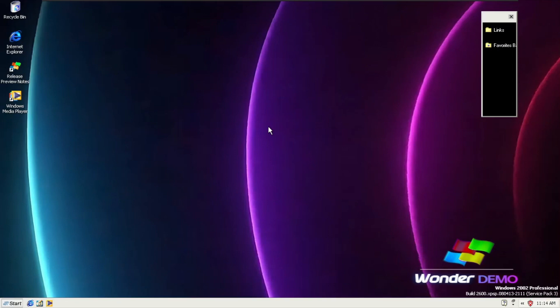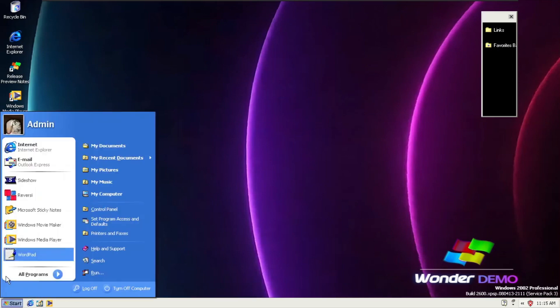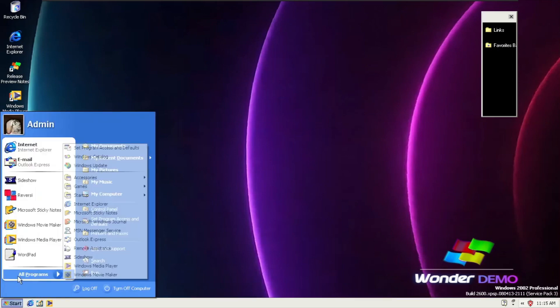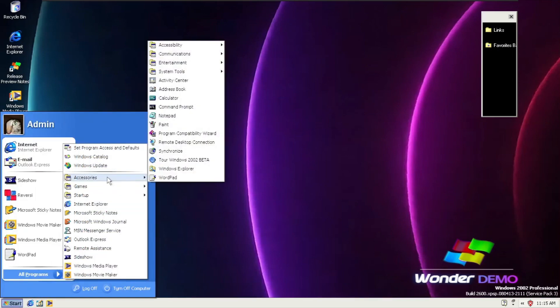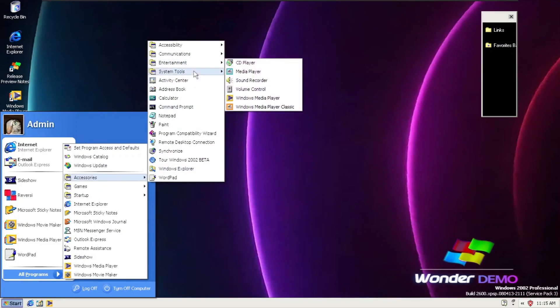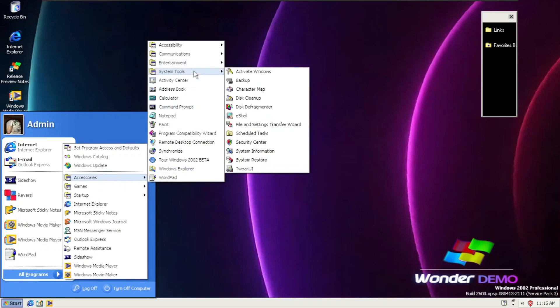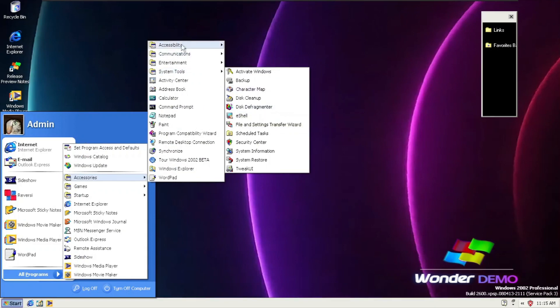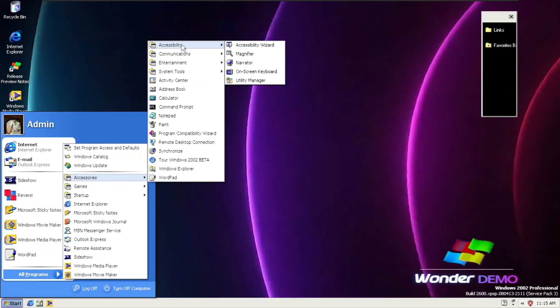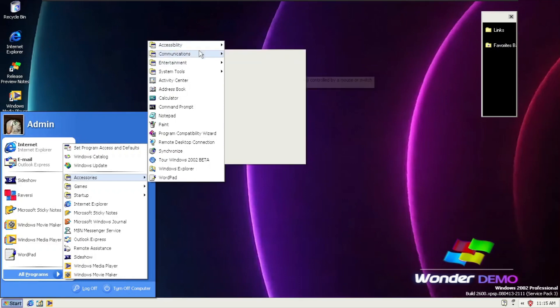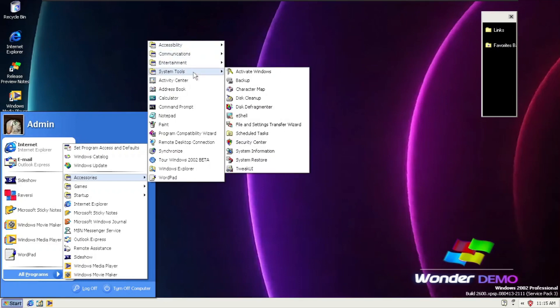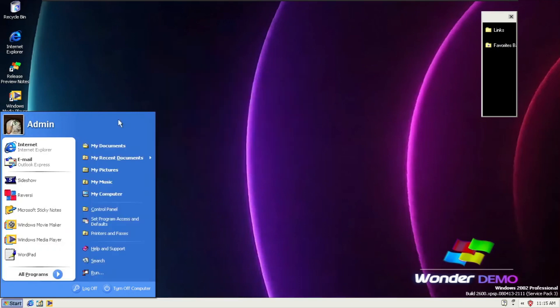Going to the Start menu, all programs, and accessories. We're going to have some icons in the system tools. The Disk Defragmenter has a new icon, and the Accessibility Utility Manager has a new icon, modified to make it Windows 2002 Wonder Demo. Also, Disk Cleanup is present in here.